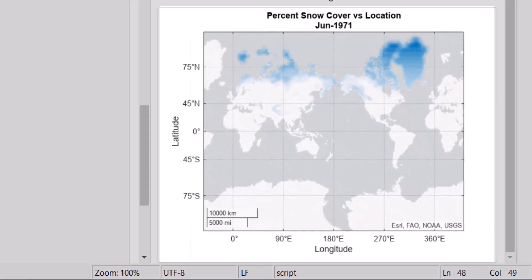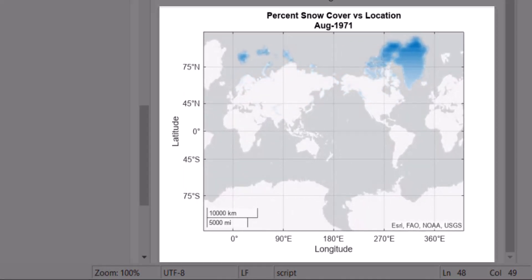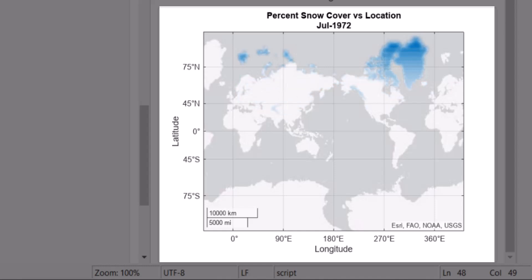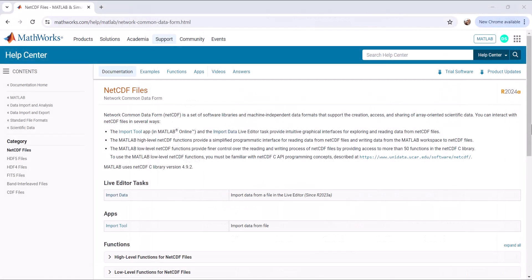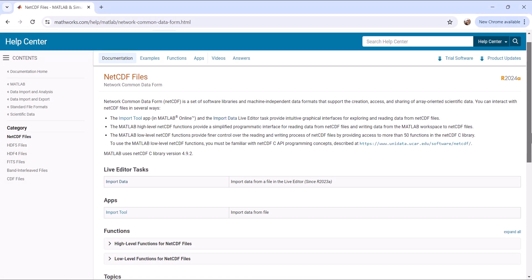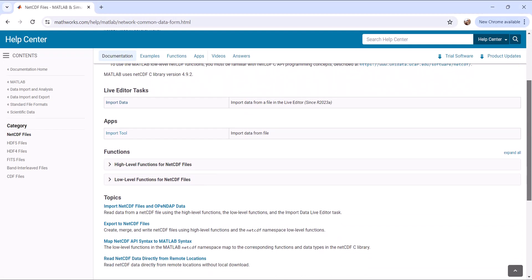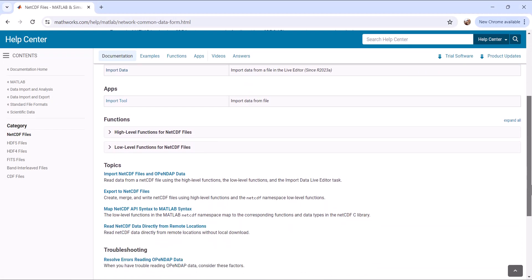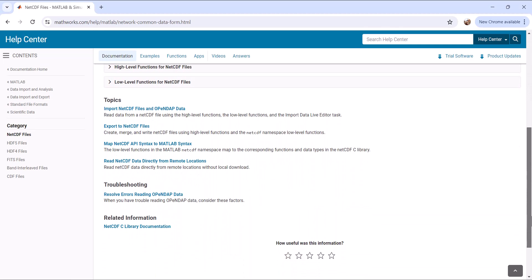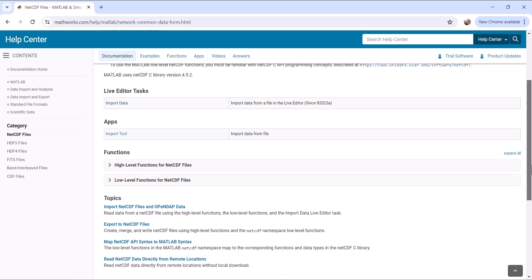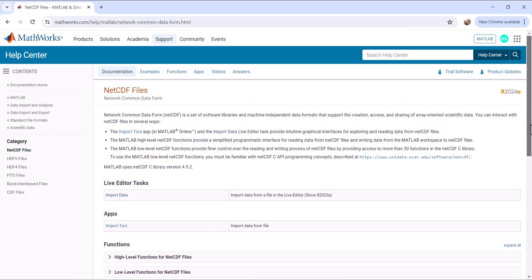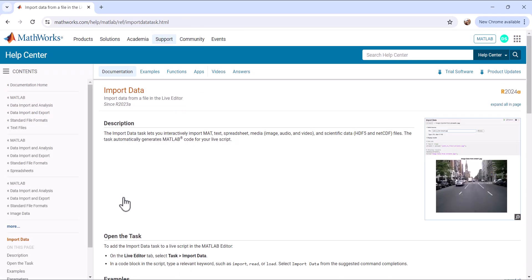Here, you can see the snow coverage in northern hemisphere for every month and how it is changing over time. Now that you know how to import and explore a netCDF file, visit the MATLAB documentation and learn more about the ways to interact with the netCDF file and other scientific data formats such as HDF5. For more information on using import data live task, check out import data in MATLAB documentation.